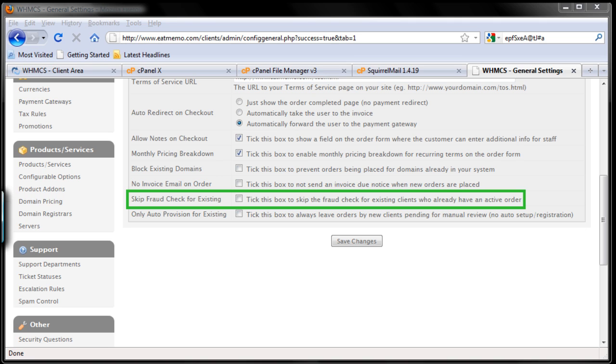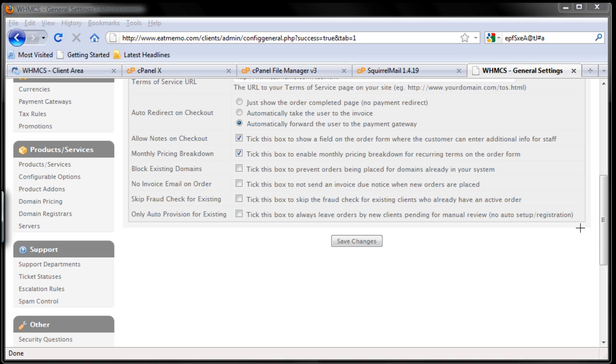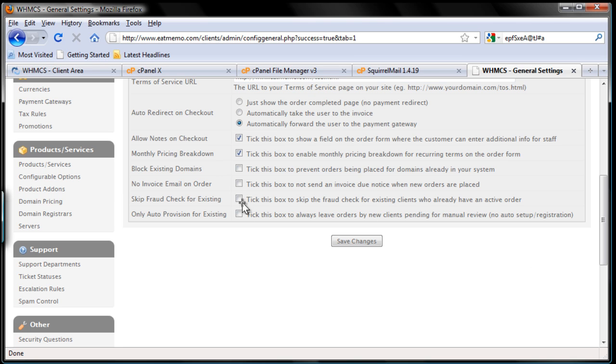But we don't want to make existing clients annoyed by this. So I'm going to choose to tick this box. So existing clients won't get additional fraud checking. So the last one here under orders.